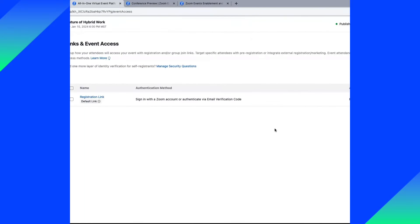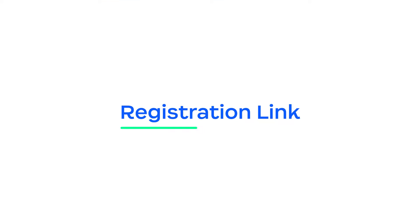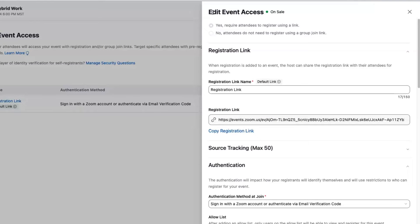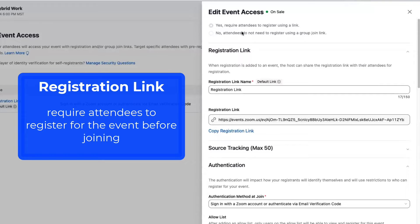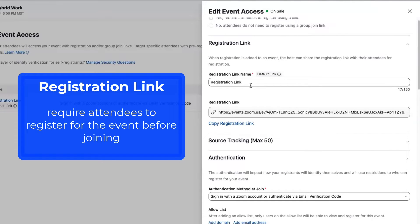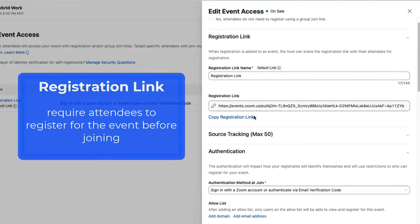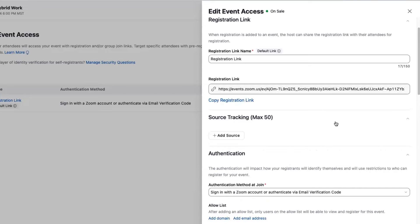We offer two different types of event access and links for Zoom Events. Here under my event access link, I can work through a lot of options on how I want this link to behave. Yes, I want attendees to register. We also provide a registration list link experience. At this time, we support one registration link and one registration flow process. Here's the registration link along with source tracking.